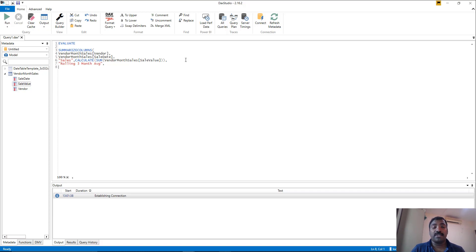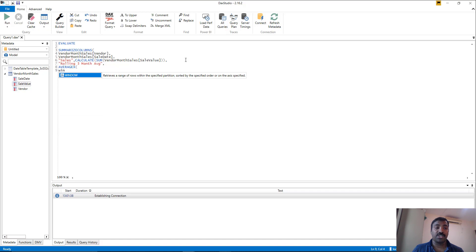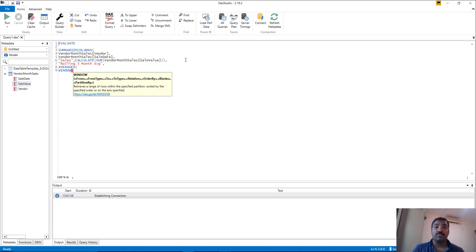Since the window function gives a relative window each time and we want to iterate through it to find the average within the floating window, we have to use an iterator function. The different types of iterator functions include AVERAGEX, SUMX, COUNTX, etc. In this case we are calculating the average so we use AVERAGEX. For the table parameter we need to pass the window — this is where the floating window has to be passed — using the WINDOW function with its different parameters.